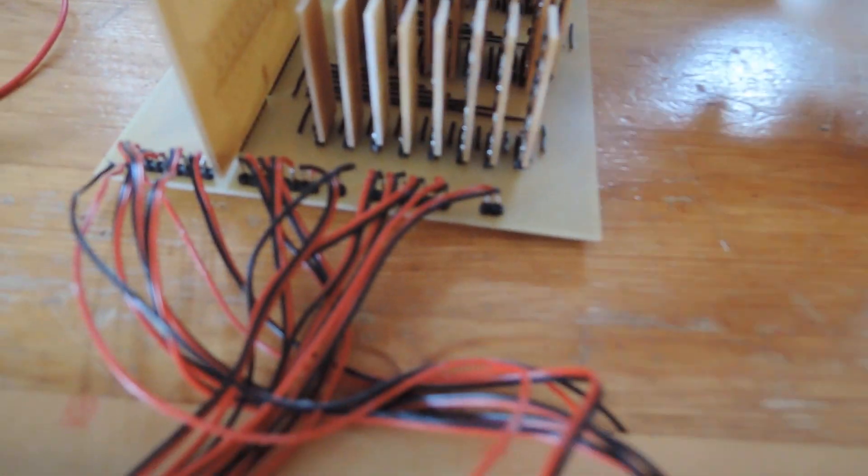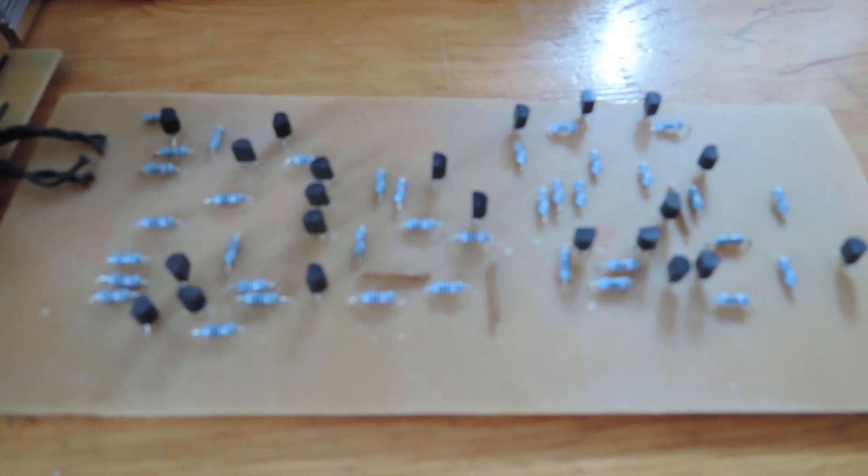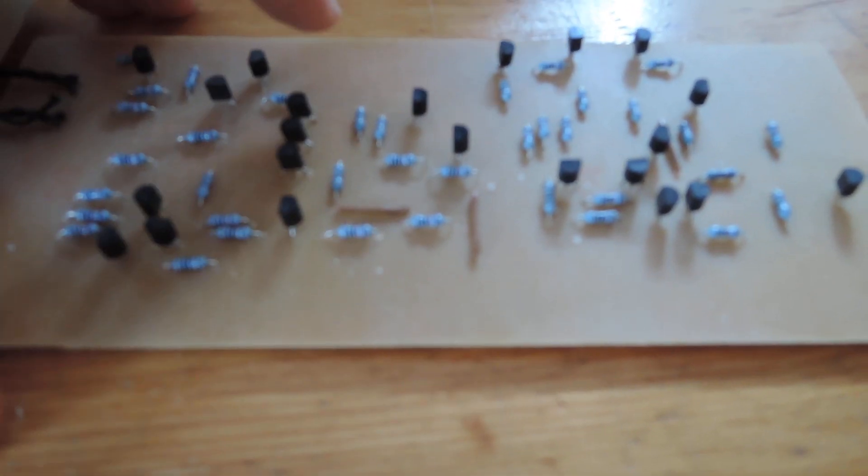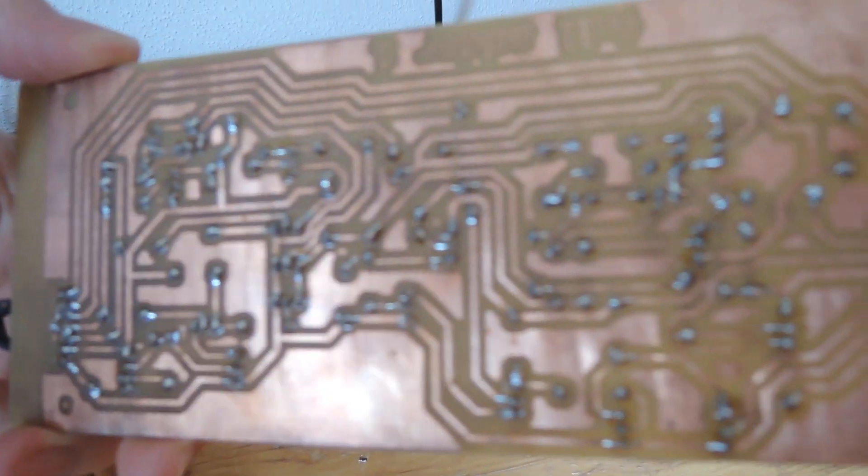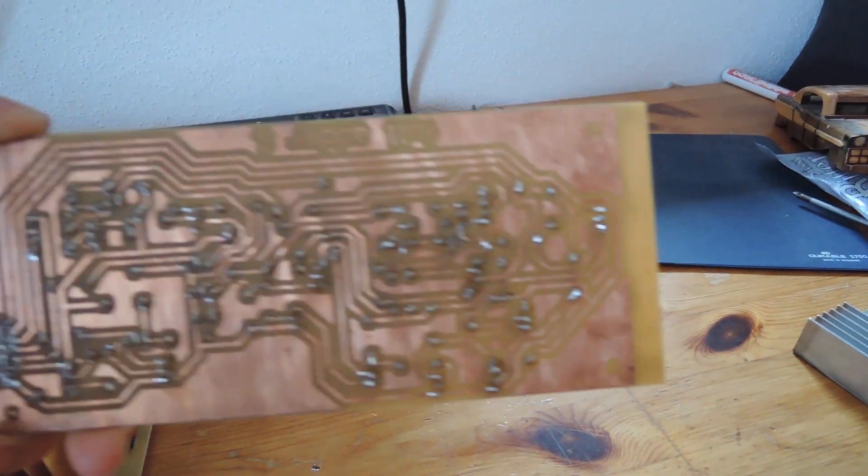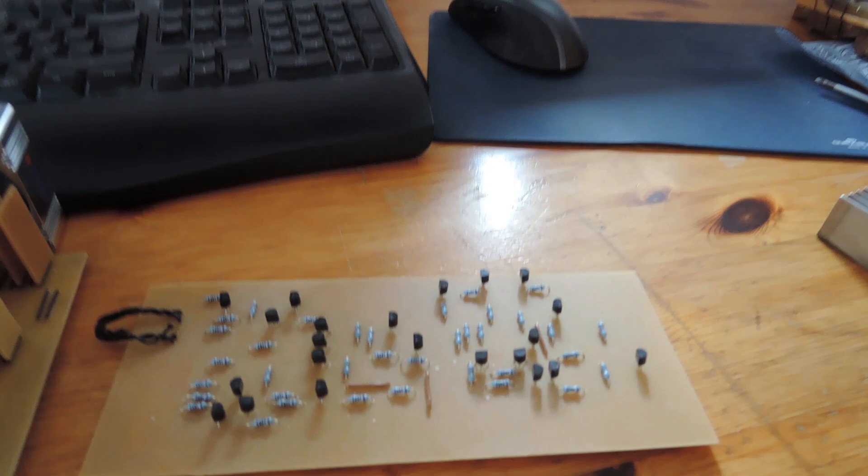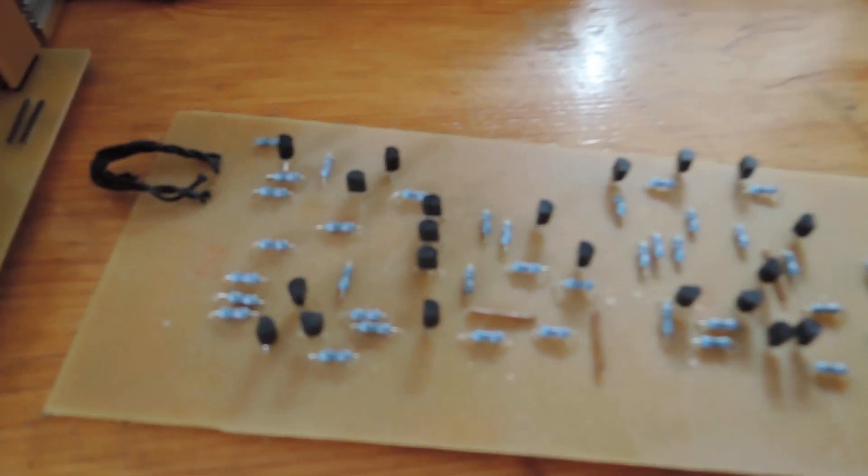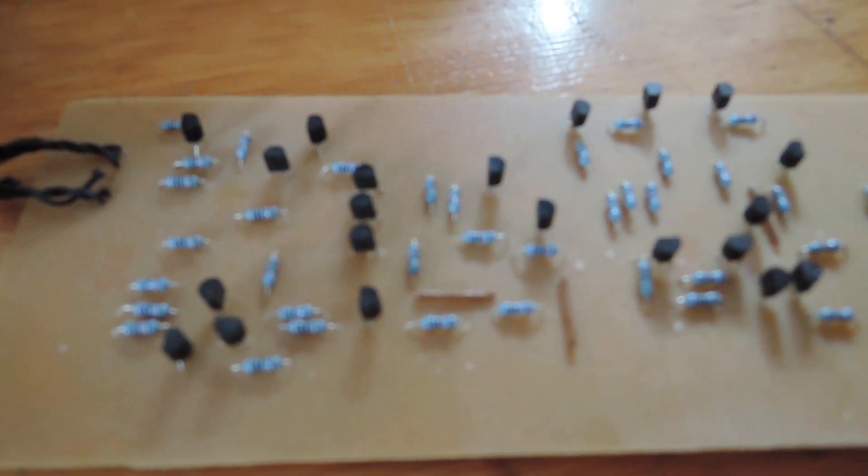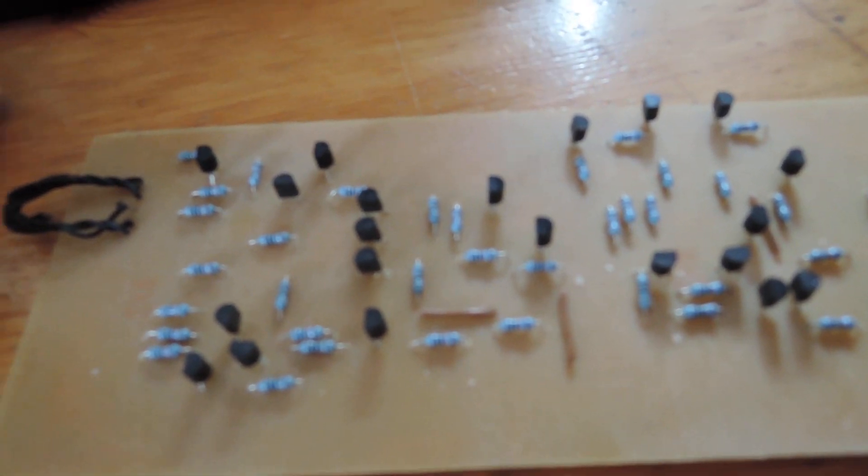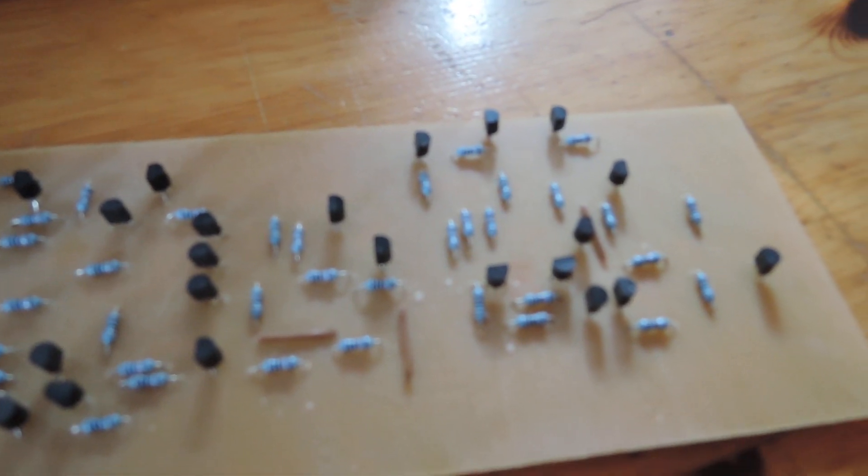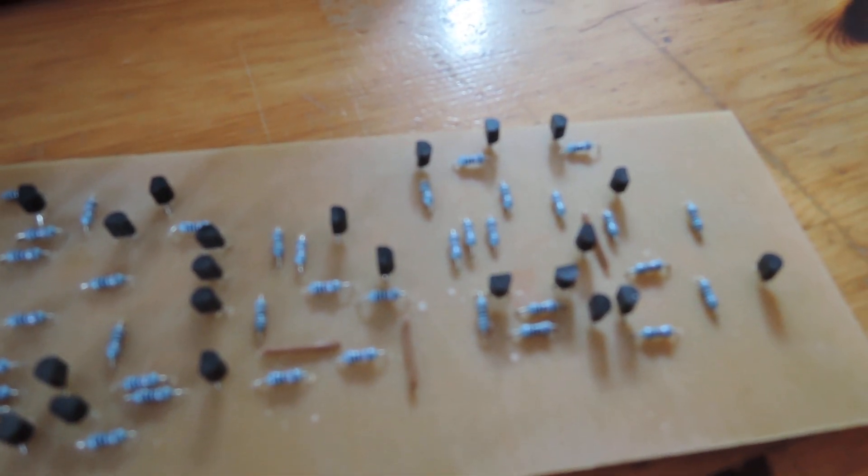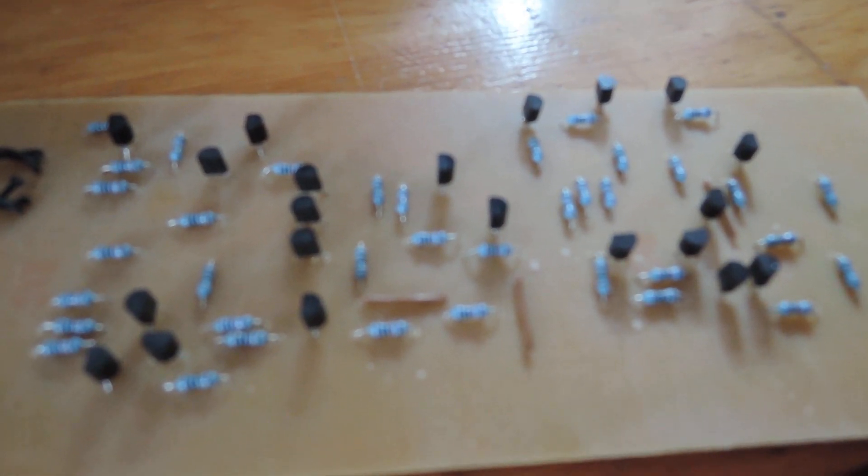The first full adder I built was this big boy there. It's very big. Yeah. And very much transistors. And it does work.